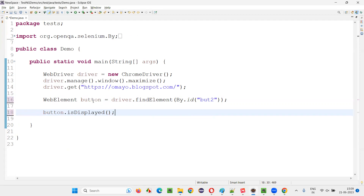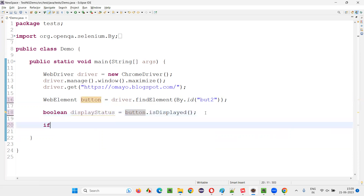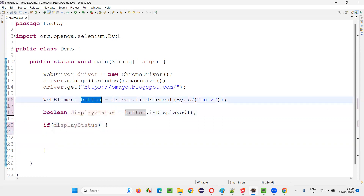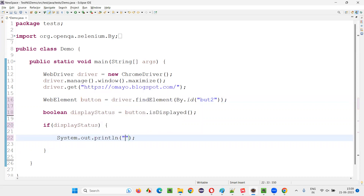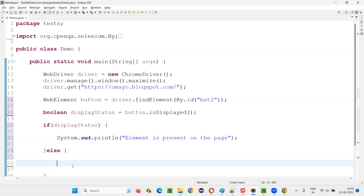This will return true if the button is present on the page. isDisplayed() will return a boolean. So I will capture the display status. If displayStatus is true, that means the button is available or present on the page, so I will print 'element is present on the page.' Else, I will print 'element is not present on the page.'